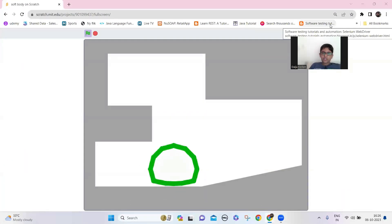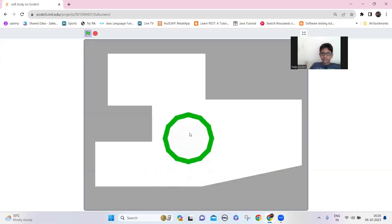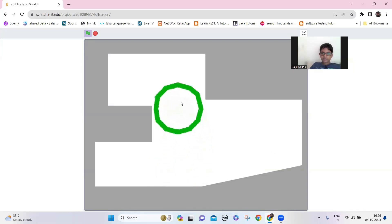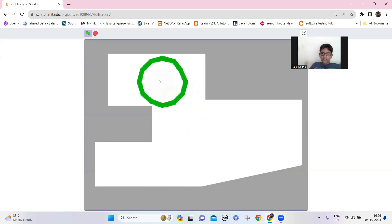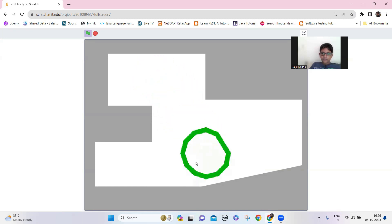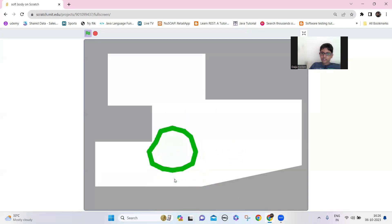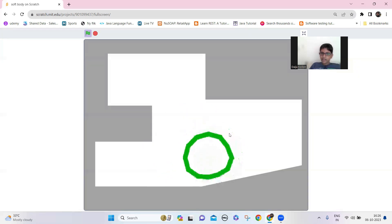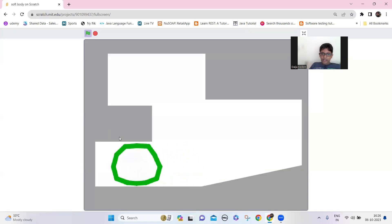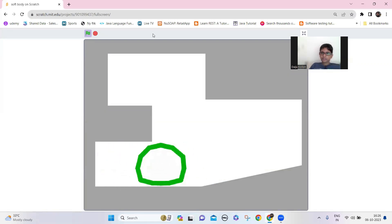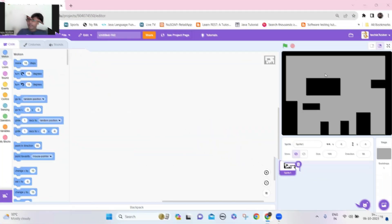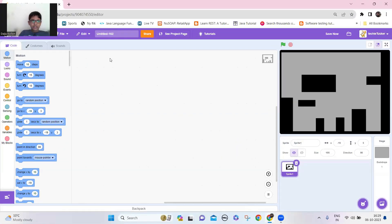Hi guys, welcome back to my channel. Today we're going to make soft body physics. I'm going to show you how it works — I just added a bouncing effect, but I'm going to explain how to make the soft body. Let's make it. I have already set up the level here.